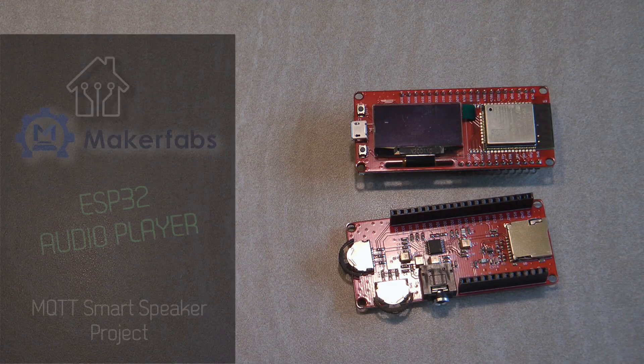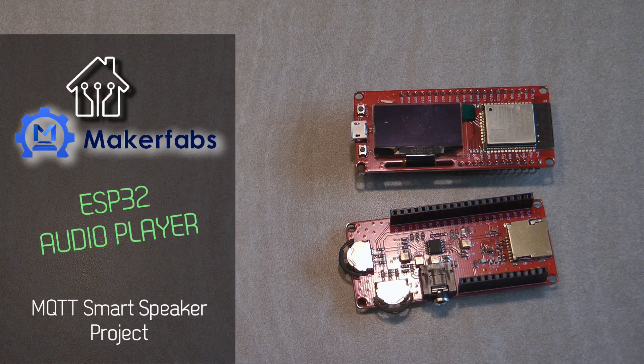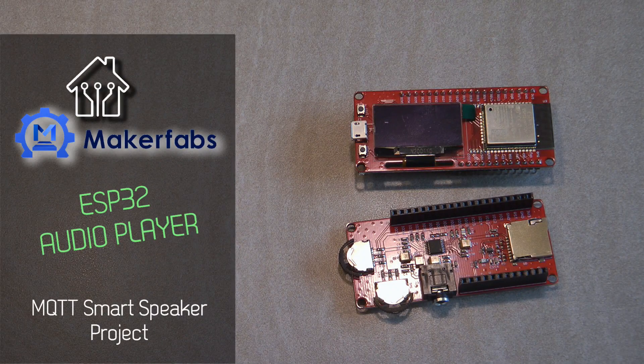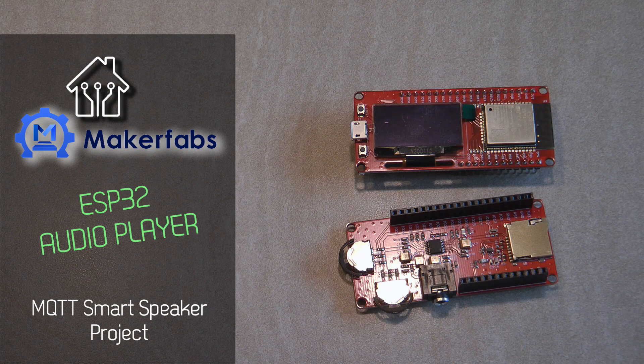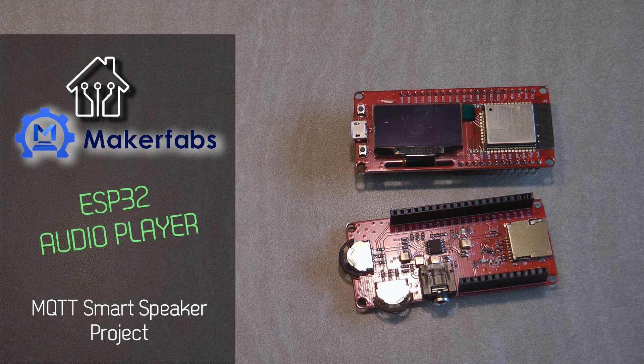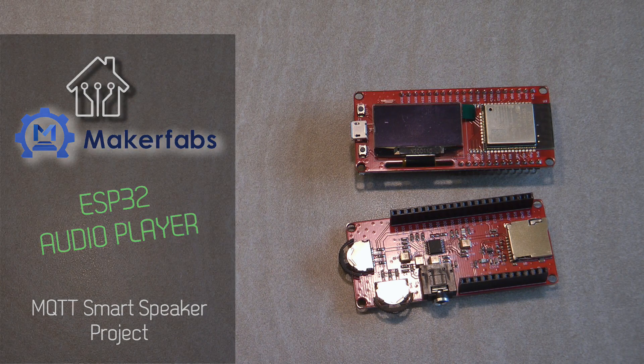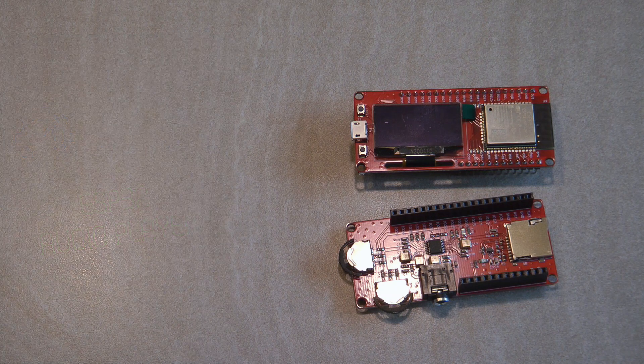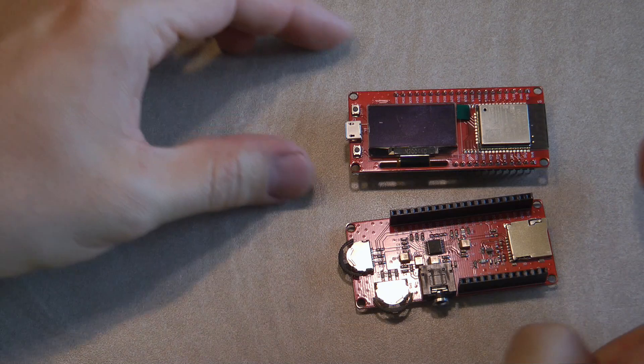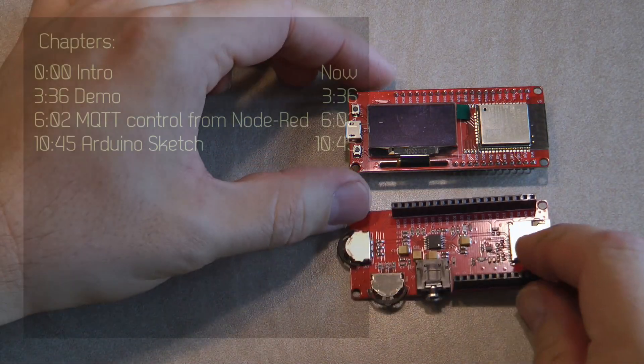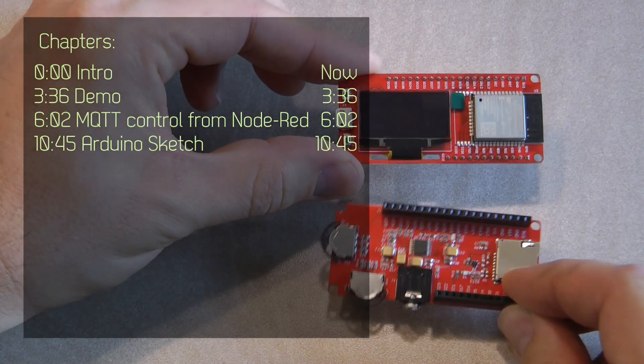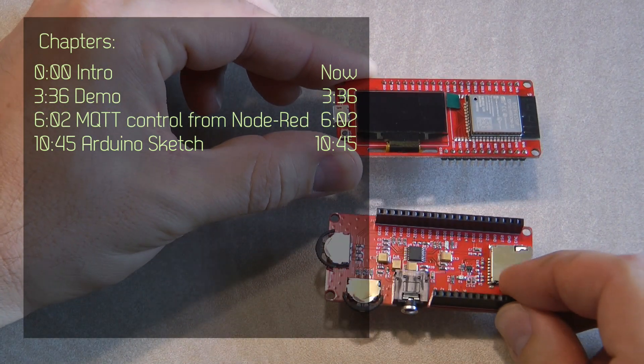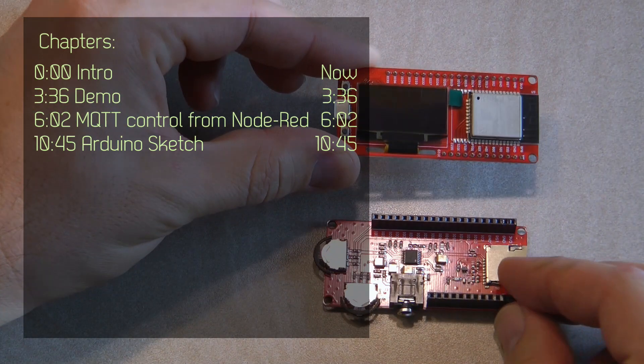Welcome to a new video on my home automation channel. Today I'm reviewing a new product from a new supplier, which is MakerFabs. This is their ESP32 audio player, and actually this is two separate products.